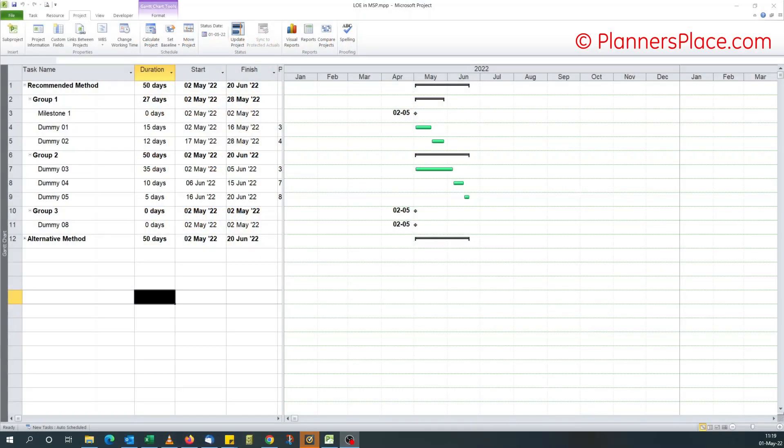Hello. Today we're going to look at how to create a level of effort or hammock activity in Microsoft Project.